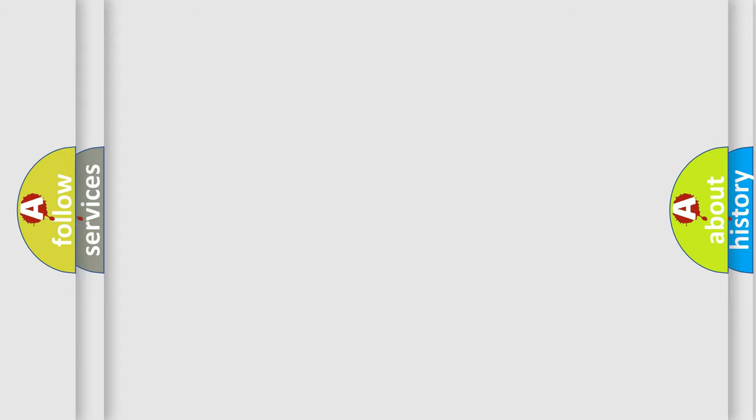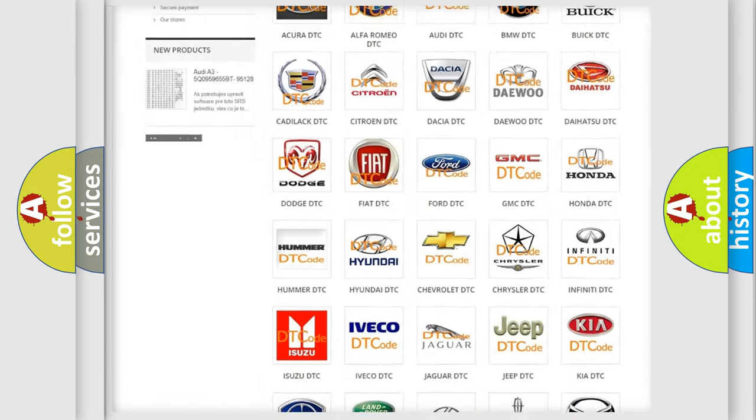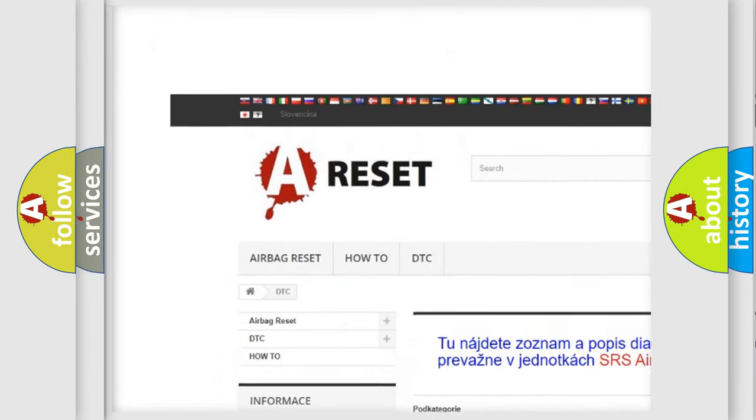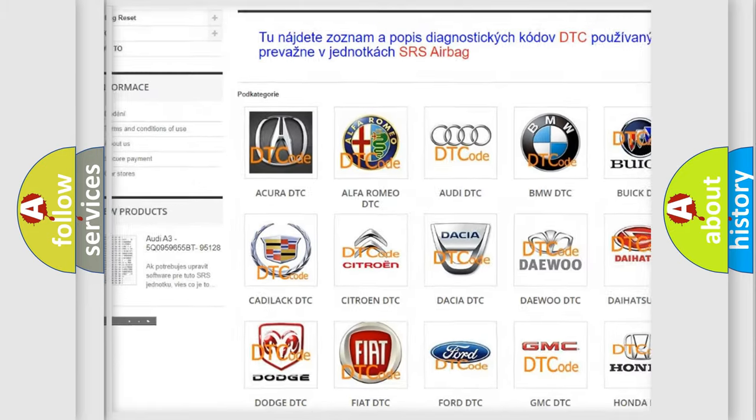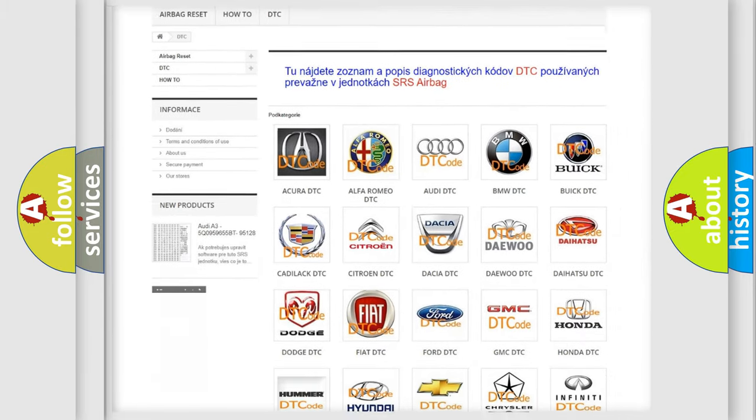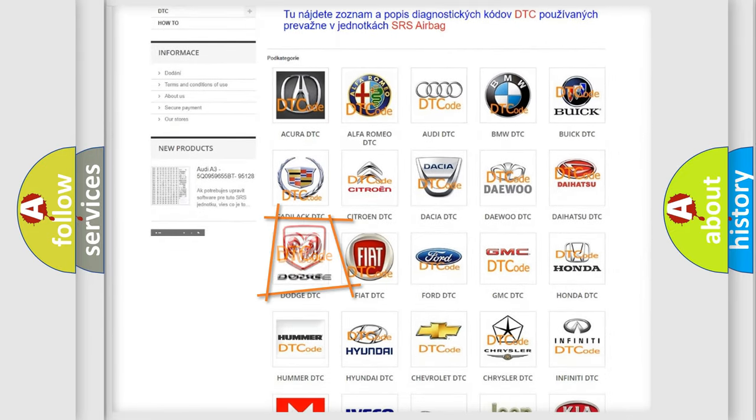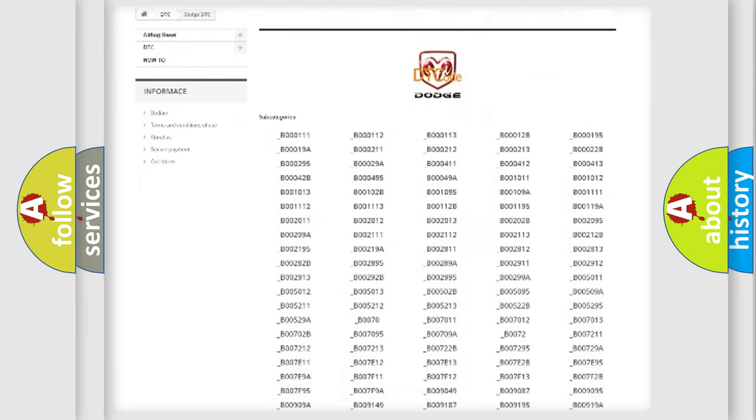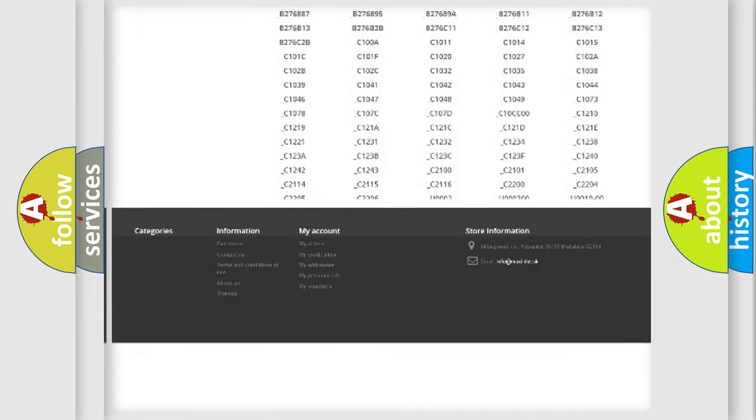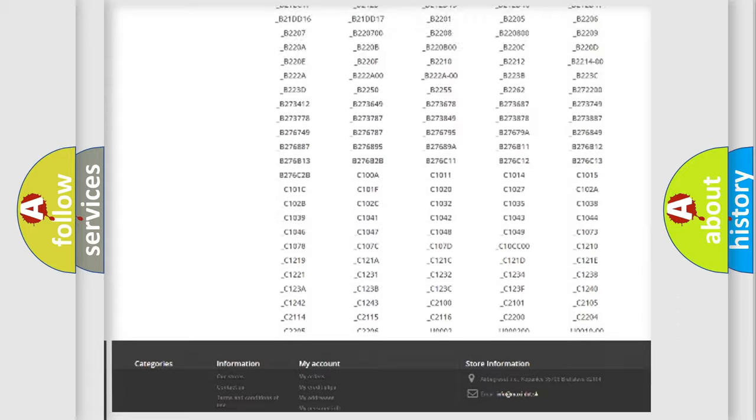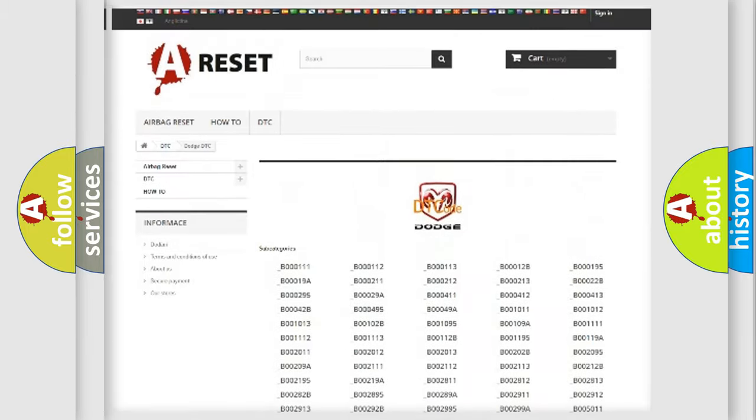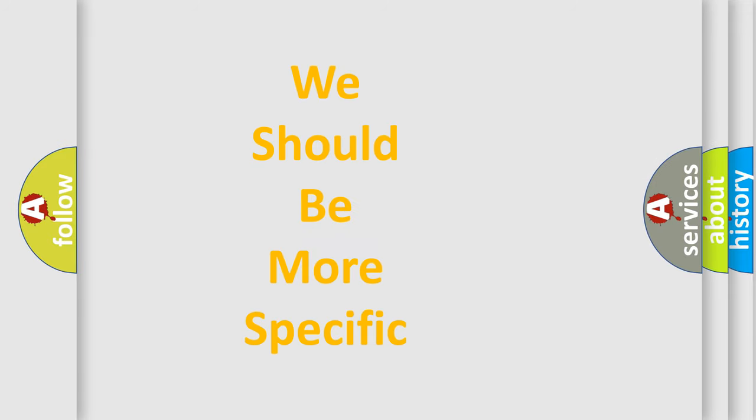Our website airbagreset.sk produces useful videos for you. You do not have to go through the OBD-II protocol anymore to know how to troubleshoot any car breakdown. You will find all the diagnostic codes that can be diagnosed in Dodge vehicles. Also many other useful things. The following demonstration will help you look into the world of software for car control units.